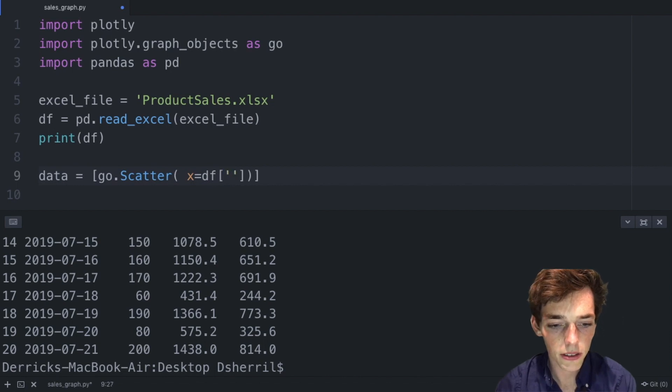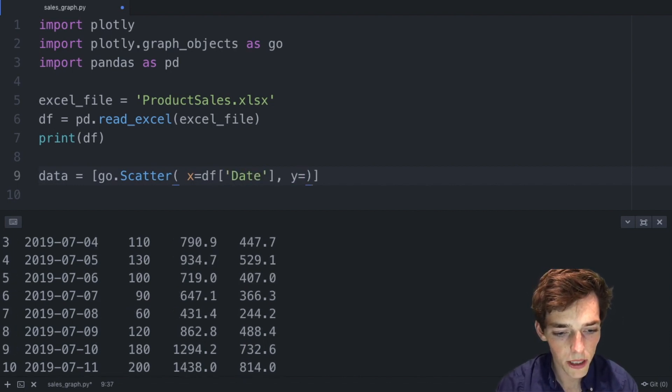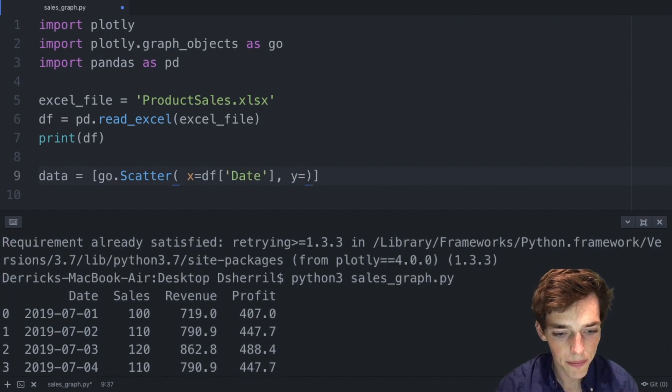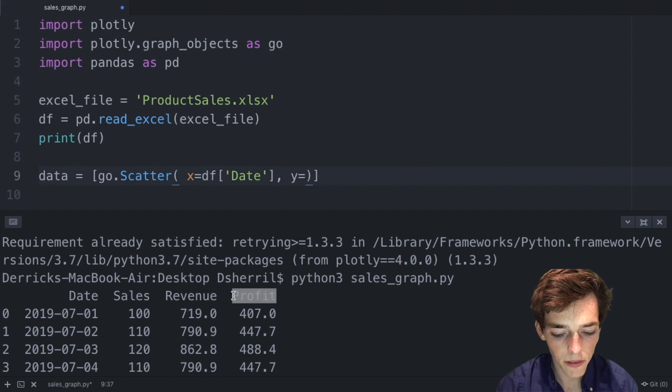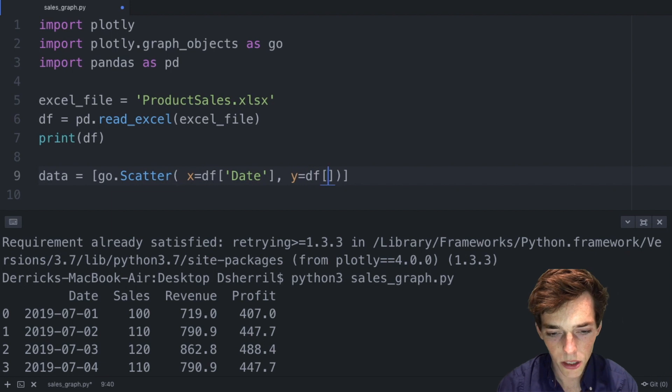For us, our x values will be equal to the dataframe column that includes the date field, and then our y values will be the profit field. We'll take this and copy it and now we'll say dataframe square brackets and then paste it in.